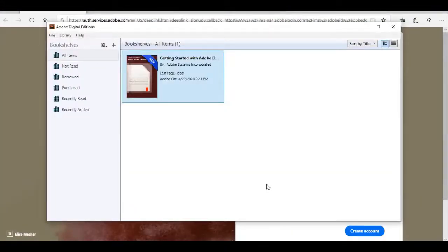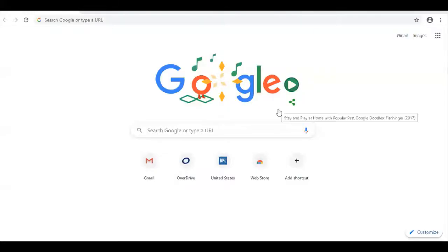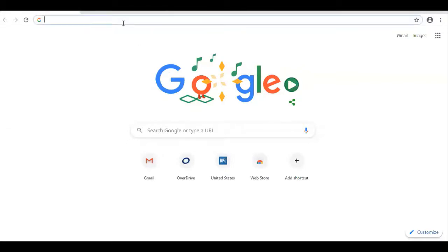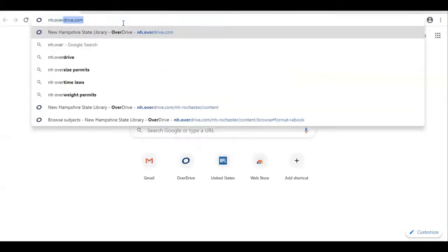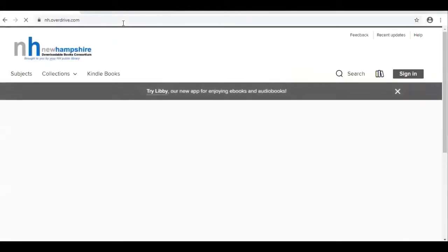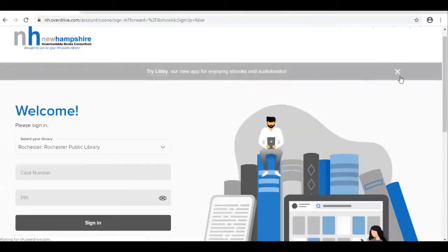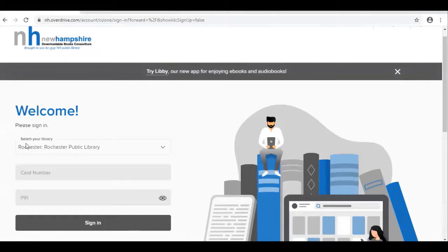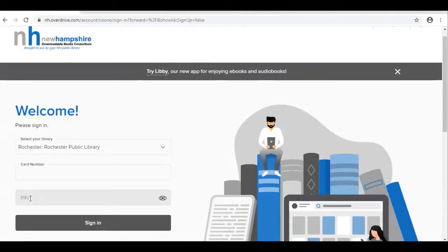Now that we've authorized the computer, we can go and download a book. Open your browser and go to newhampshire.overdrive.com. Sign in and select your library — choose Rochester Public Library. Enter your card number, and when it asks for a PIN, enter the library password that you created on the Rochester Public Library website.